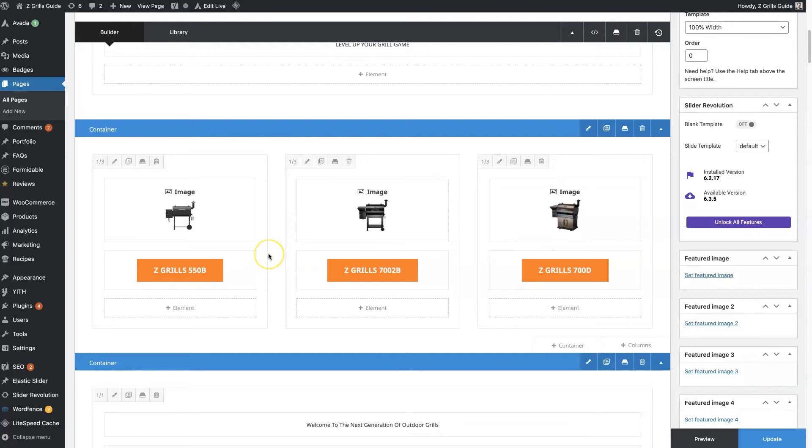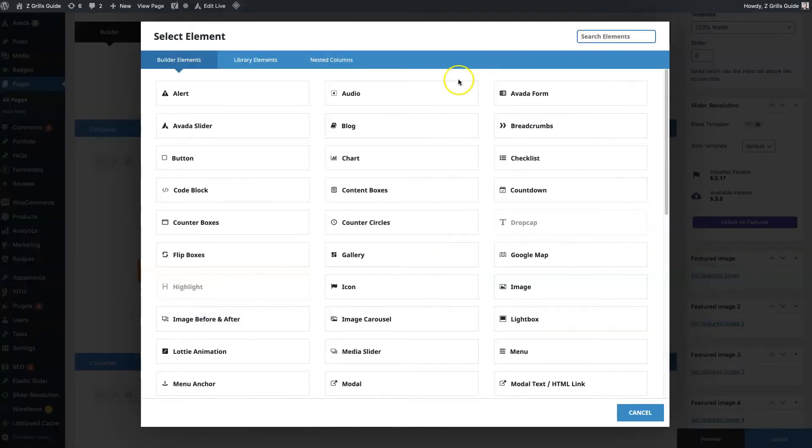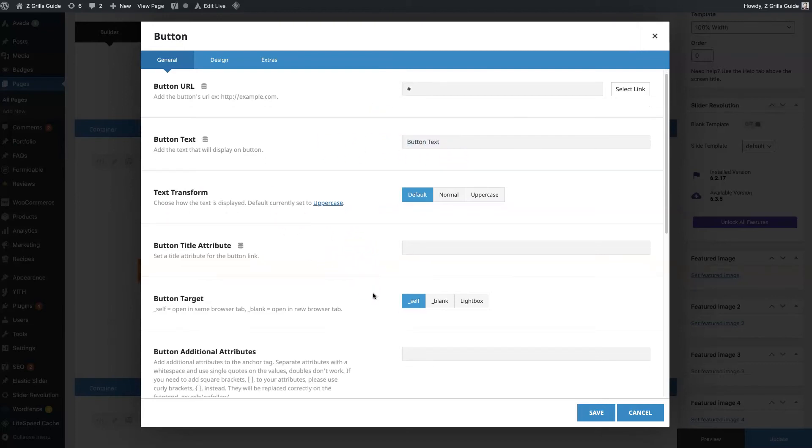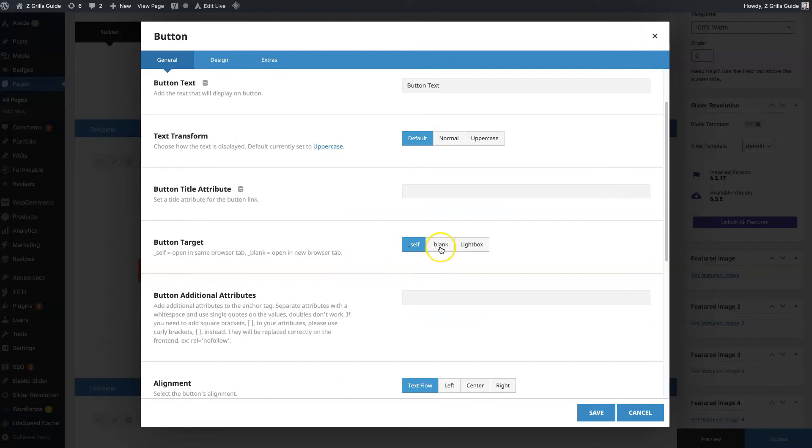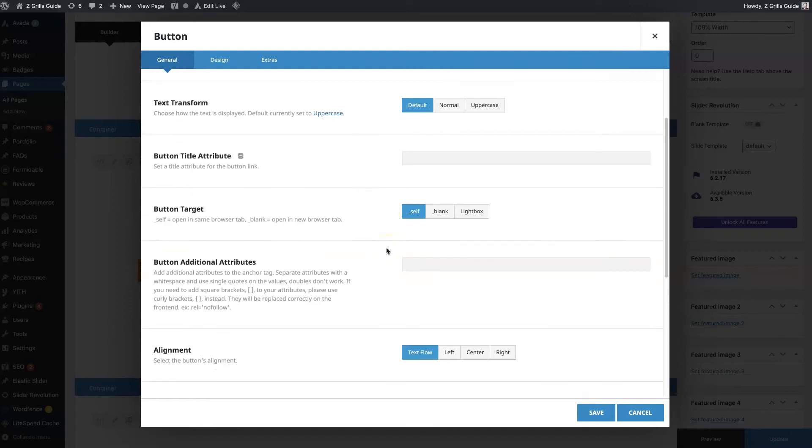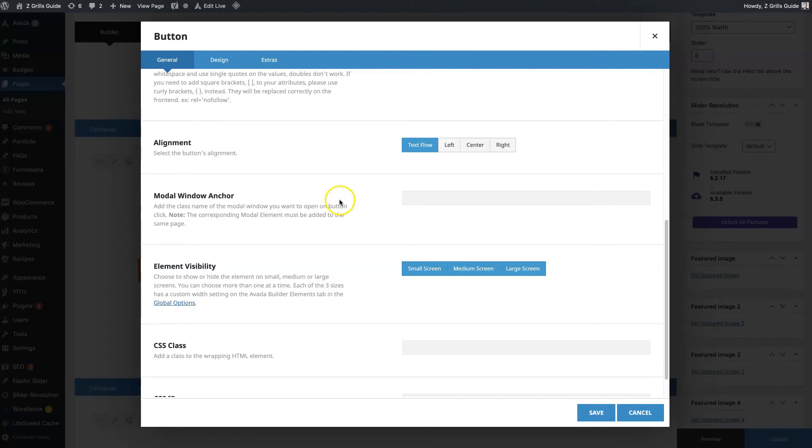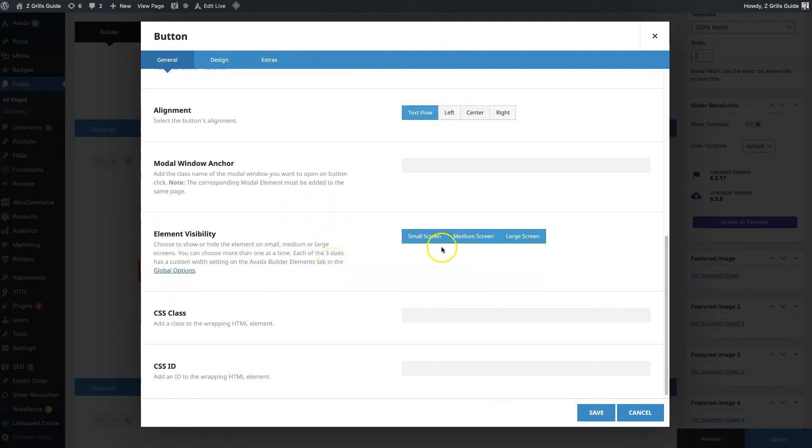The third most common element that we use is a button. The button is going to be right here. You can choose a button URL, I'm just going to put a blank link in there for now. You can set the button text. You can decide if you want it to open in a new tab, which would be underscore blank, or you can have a light box, meaning when someone clicks on it, it'll pop up in a big box and they can view it in full detail. You can choose the alignment, even anchor modal, so you can have a button that scrolls down to that element. We won't go too deep into that.